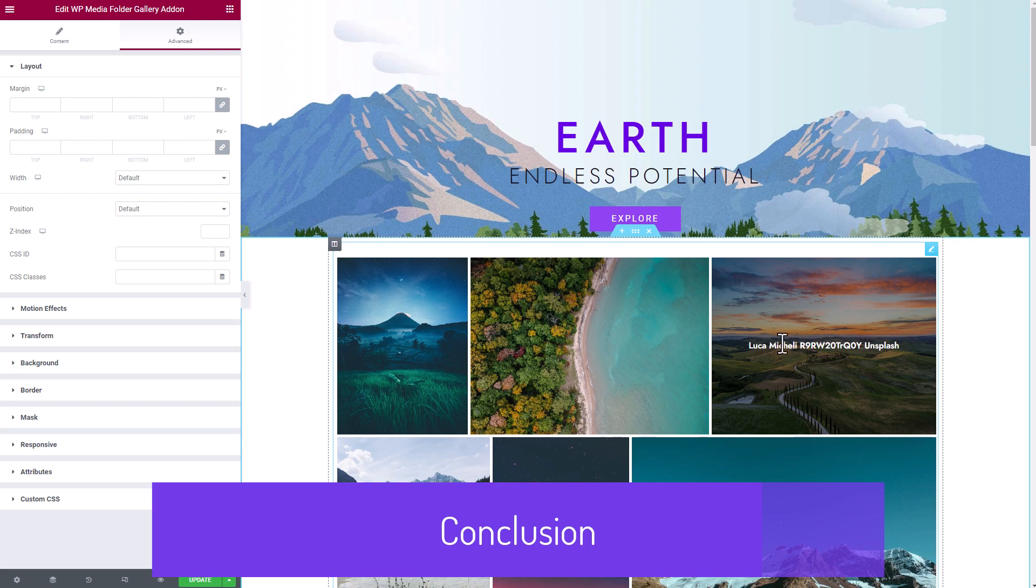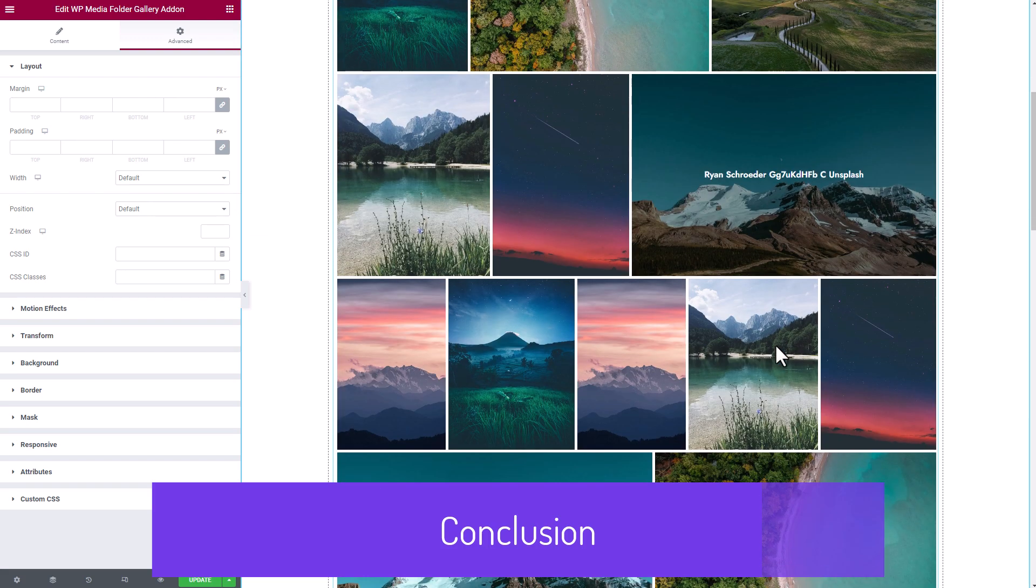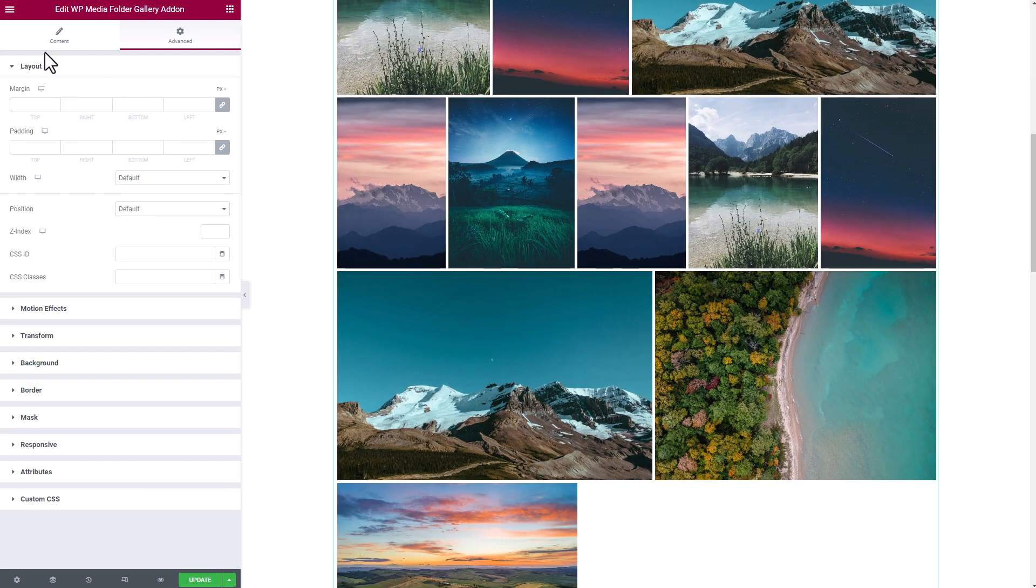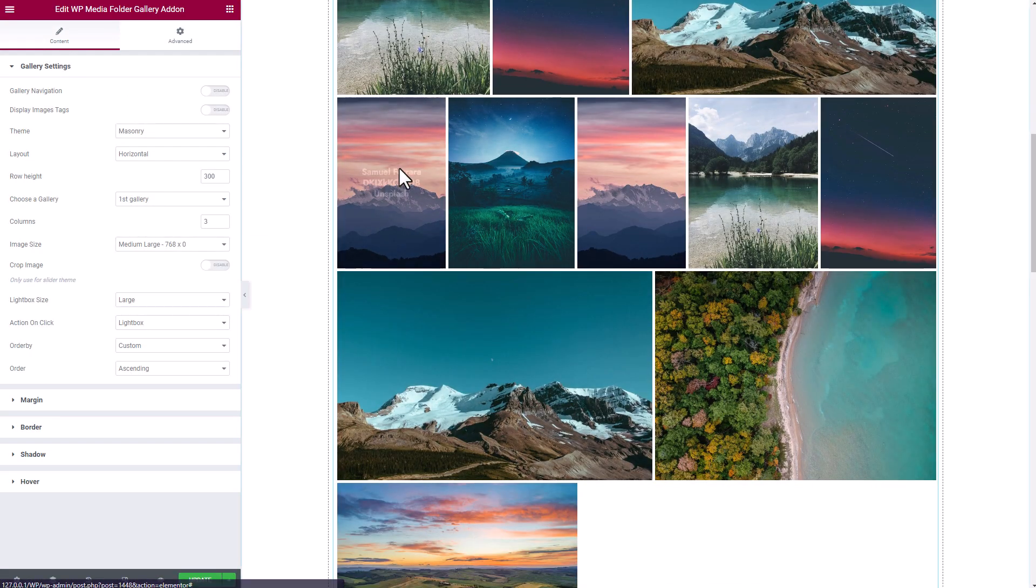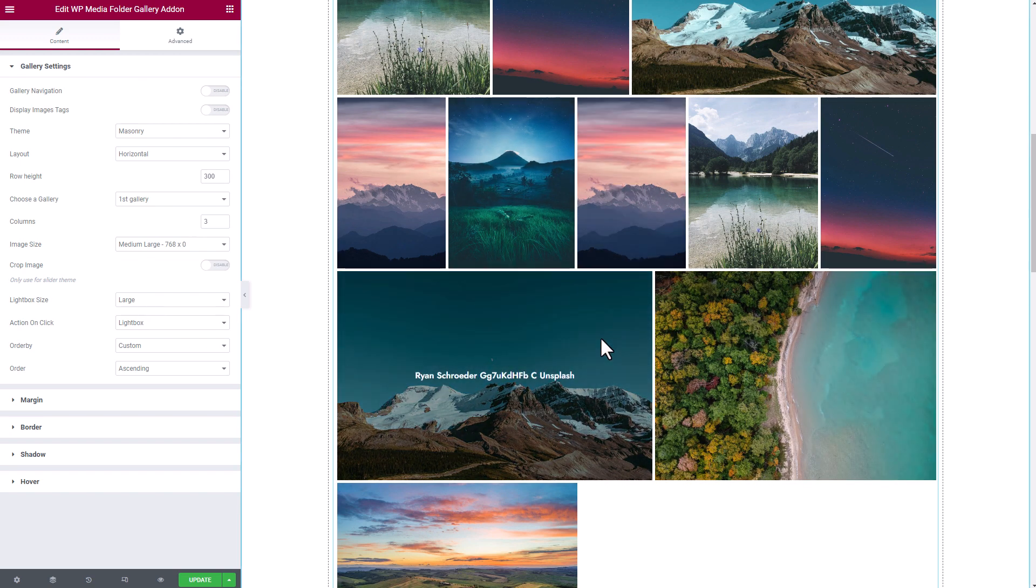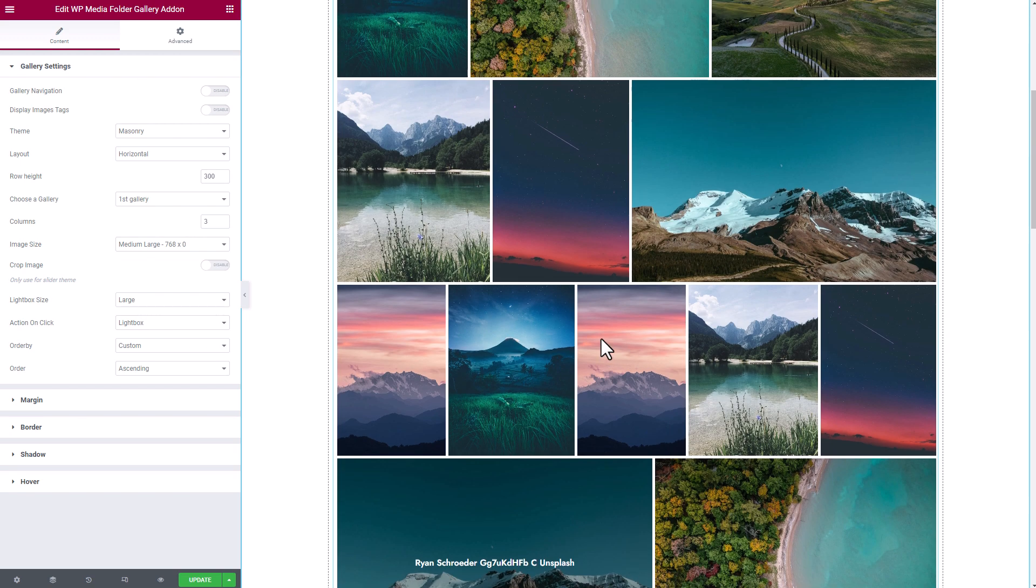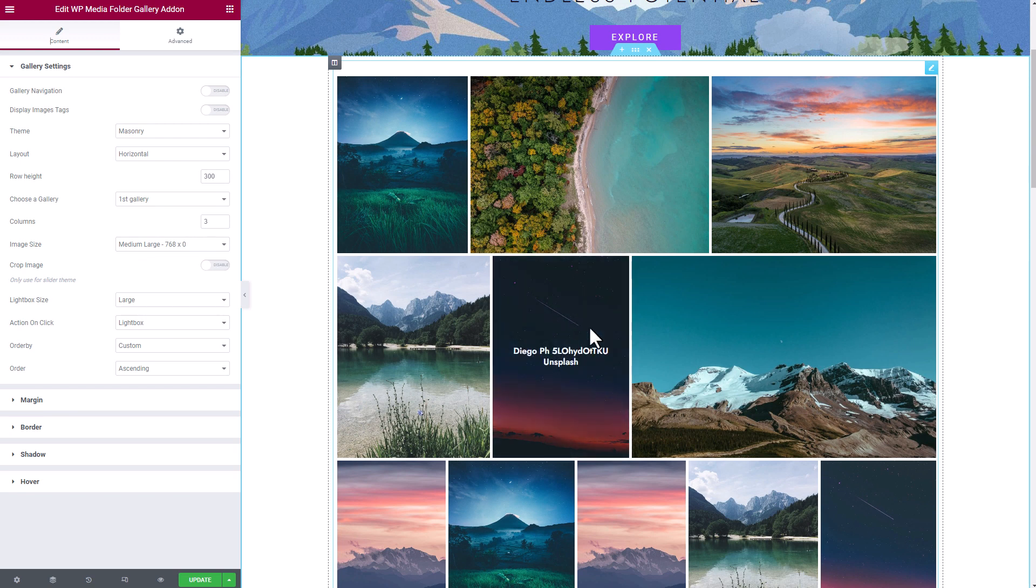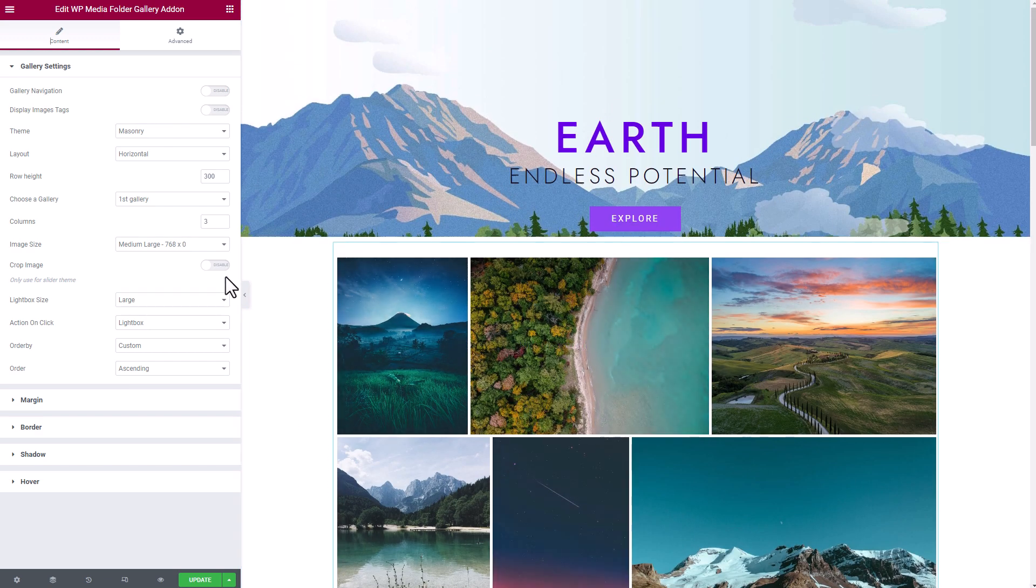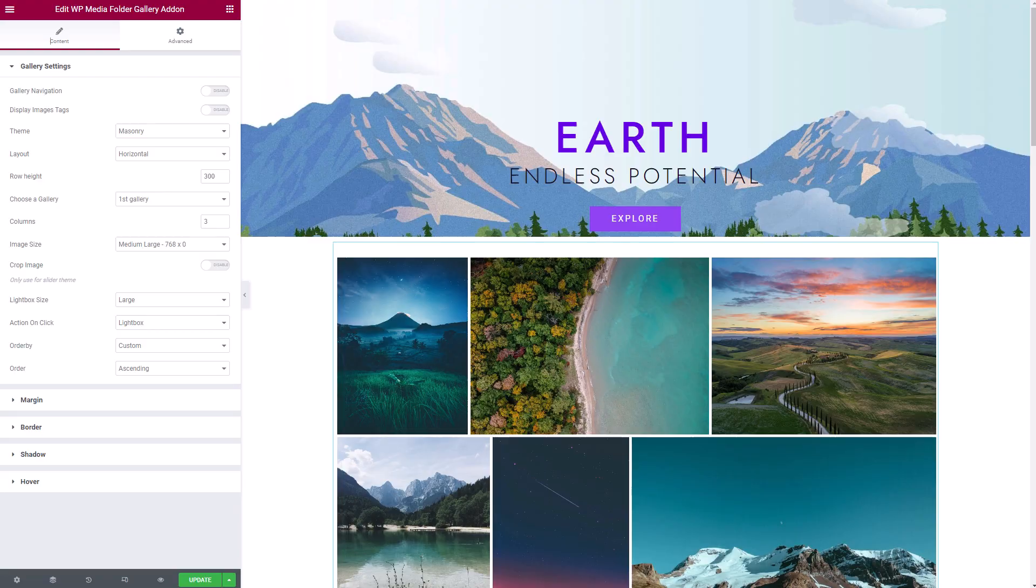If you're watching this video from YouTube, don't forget to subscribe to our channel to stay informed about new plugin features and ask us any question using the comments. And of course, you'll find all the useful links we've talked about in the description. Have a nice day, bye!